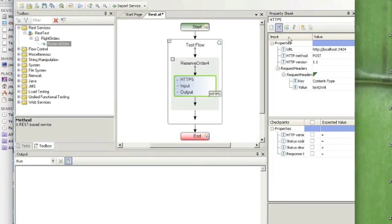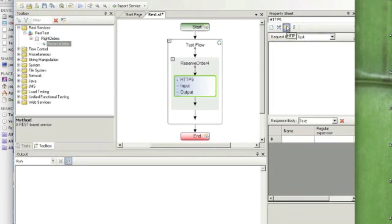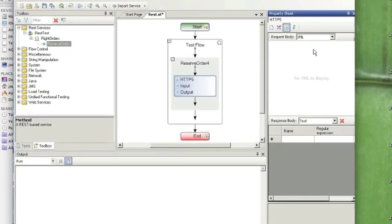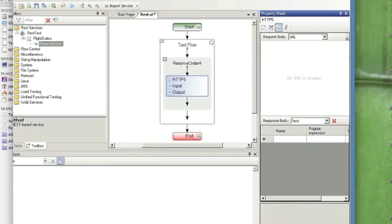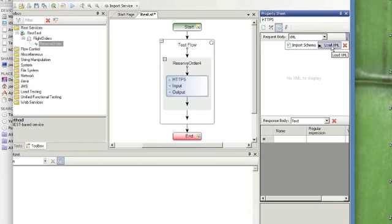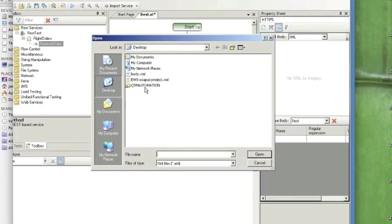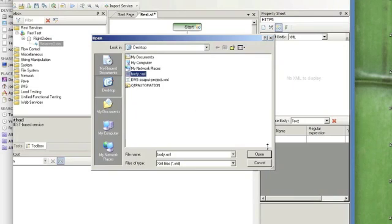Go back to HTTP body. And let's click on the HTTP activity. You want to change the request body to XML. Then we're going to point to Load XML. We're going to point to the text file we created earlier, the body.xml. Click Open.